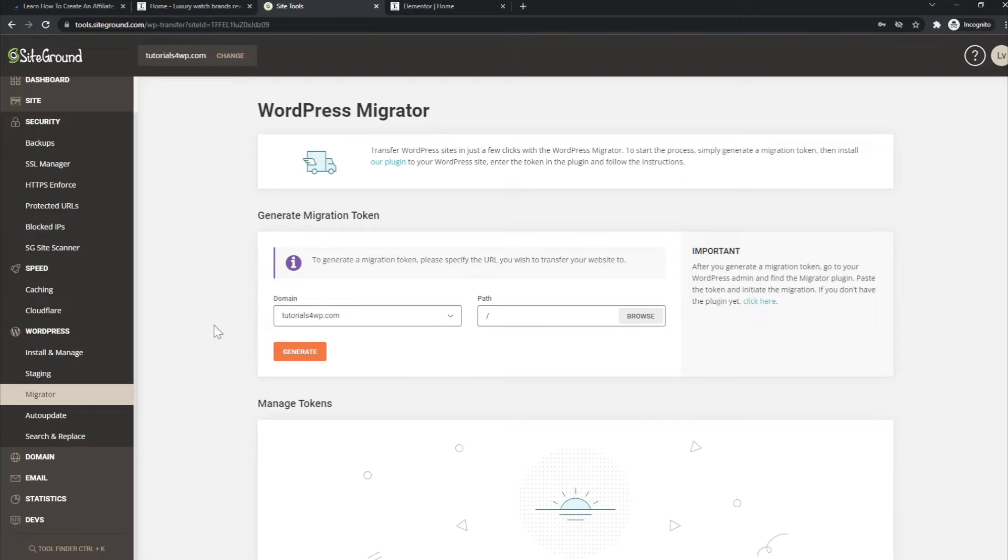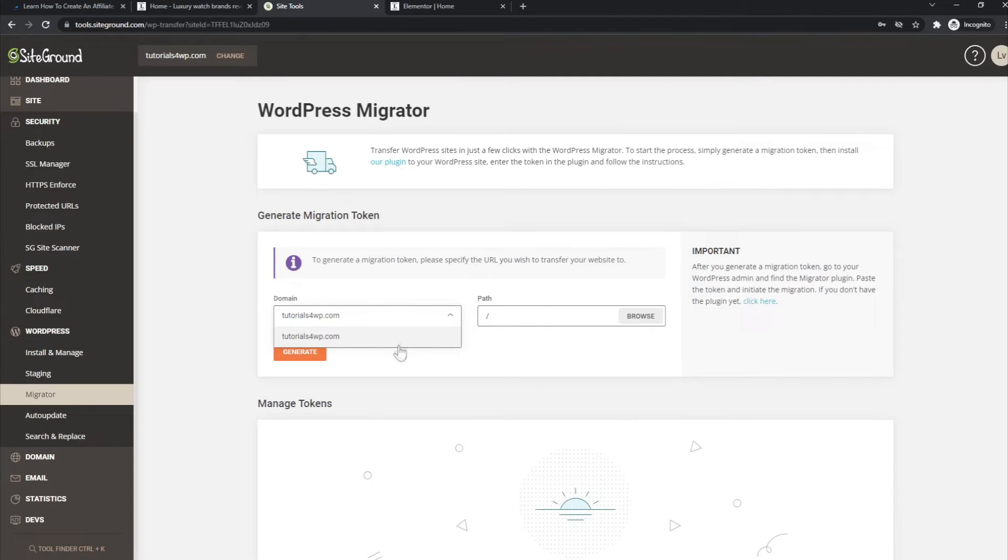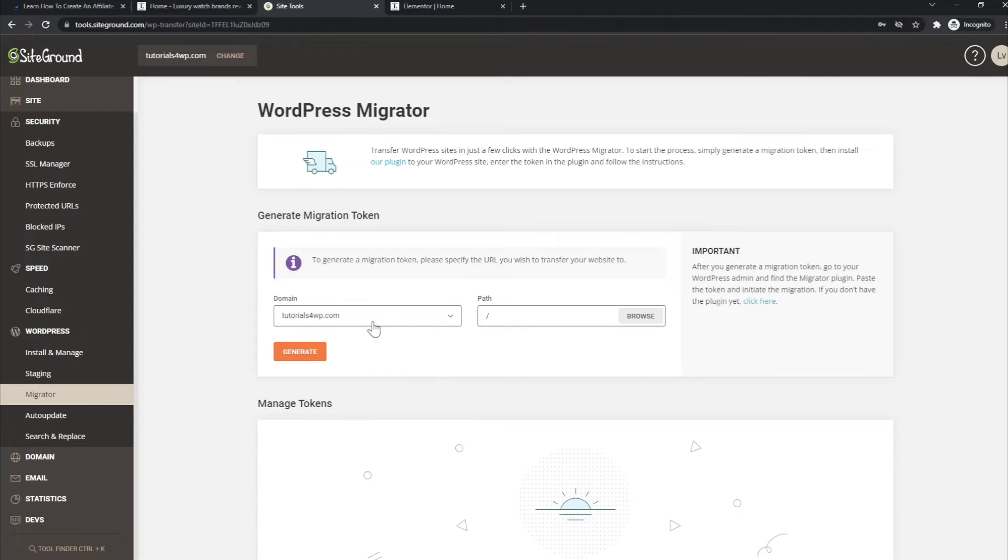But if you have done that, then of course they will also be available in the dropdown menu. So you can generate a migration token for the domain that you have selected. In this case, it's only this one. Then you can select the path, or you can click on Browse.